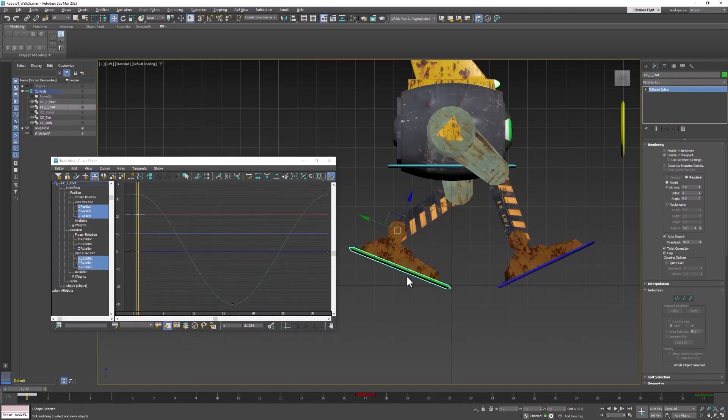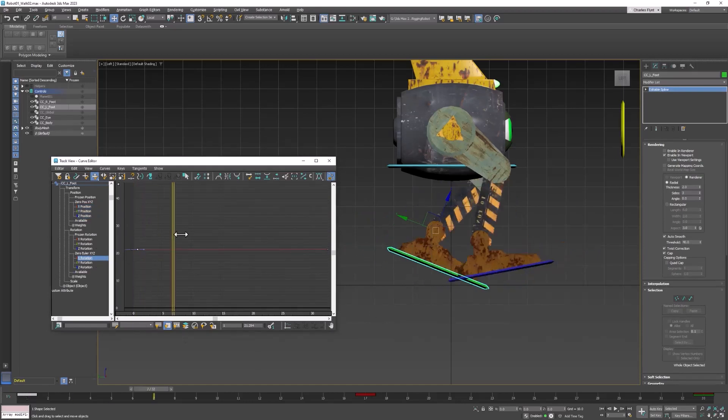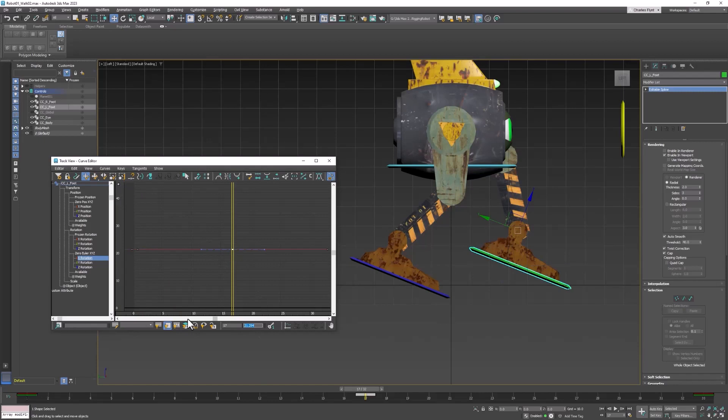Go to the other foot, select its X rotation, move to frame 17. Select, create a keyframe, create a new keyframe, and paste that value in there.